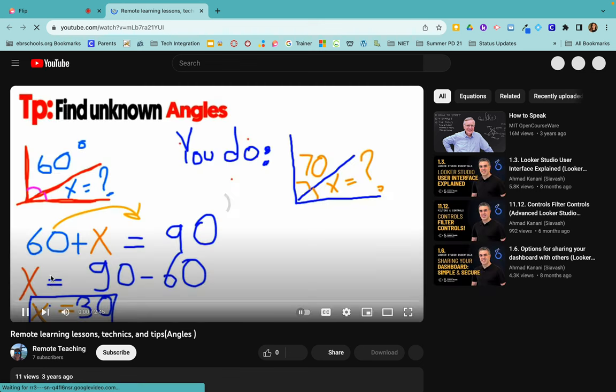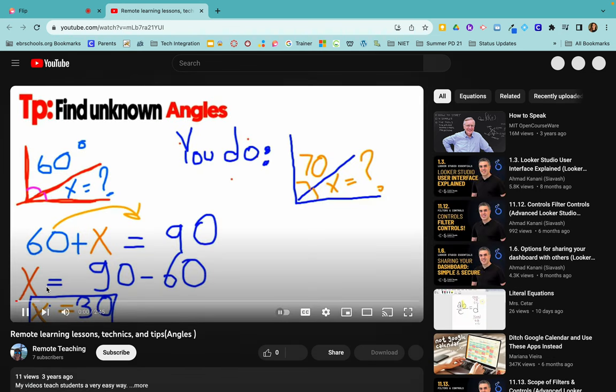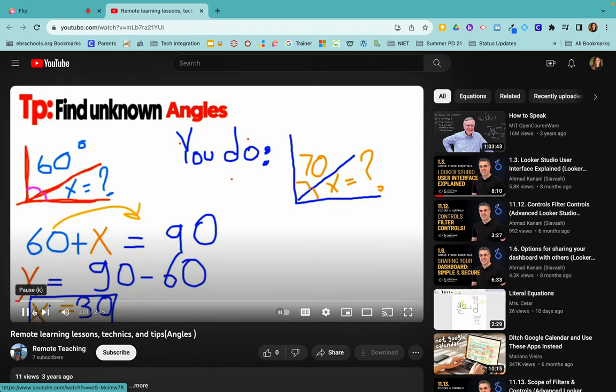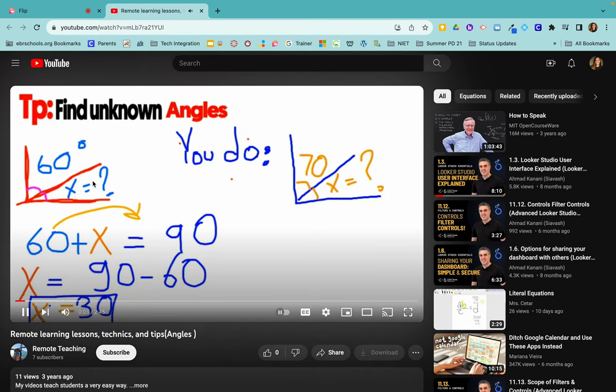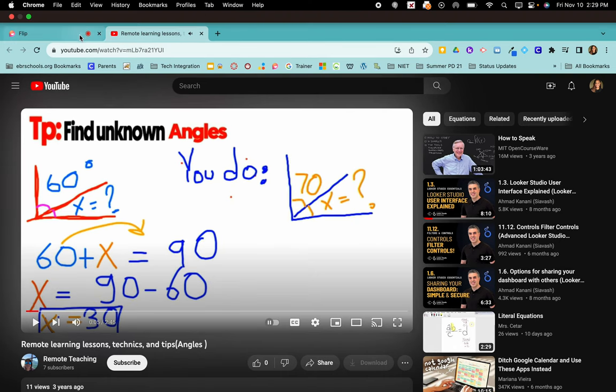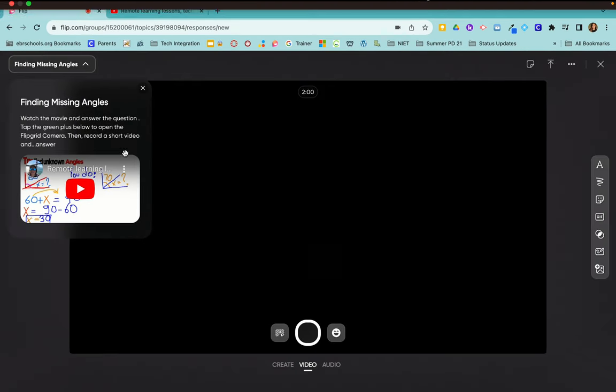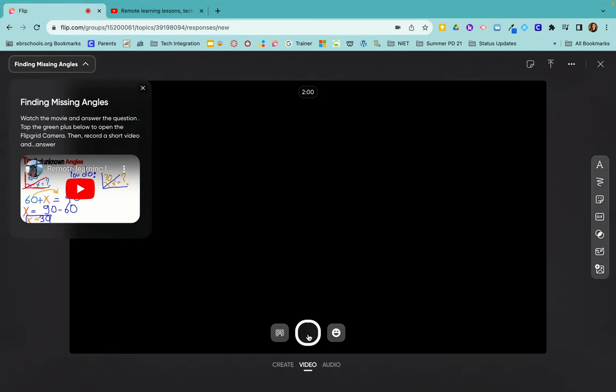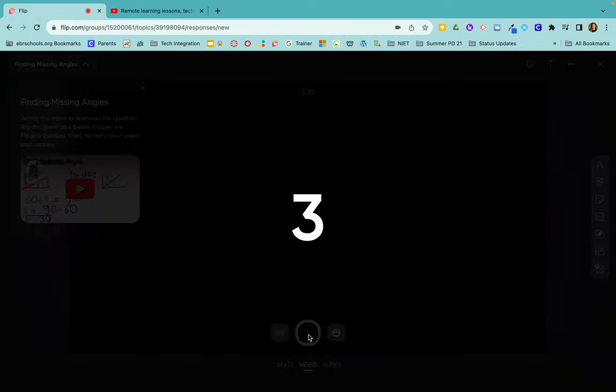And then when they are done watching the video, they're going to come back to FLIP and record their response. So they will click right here and start recording.